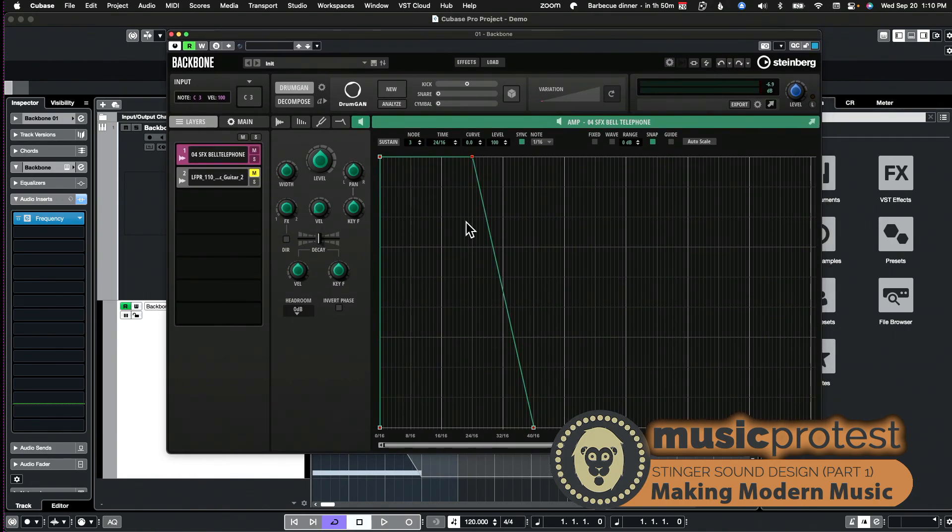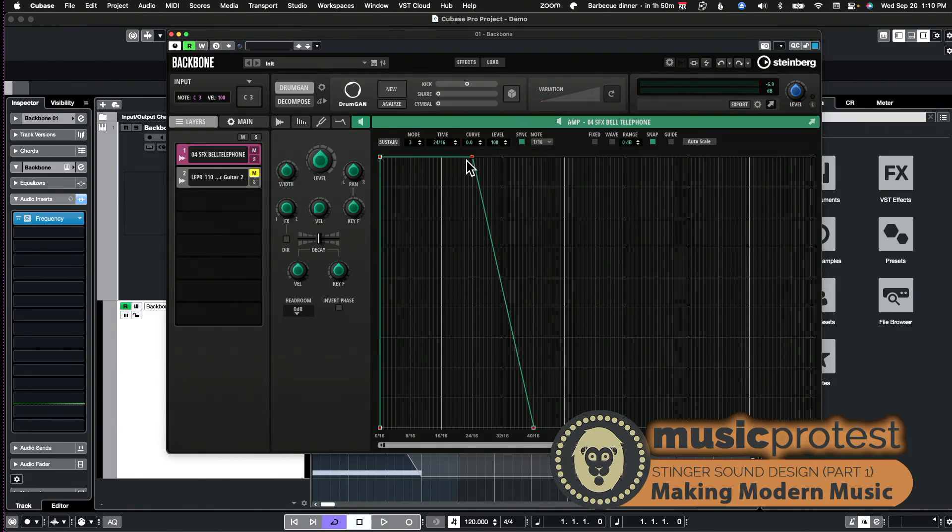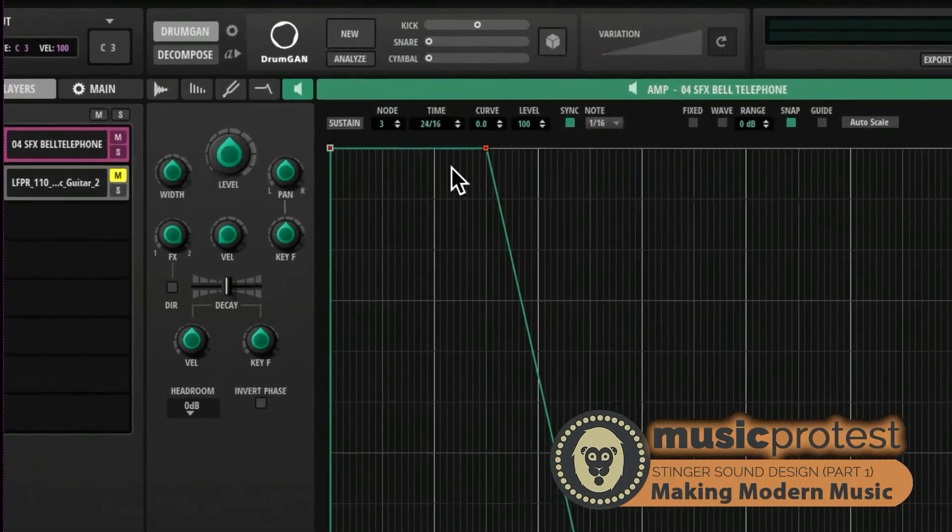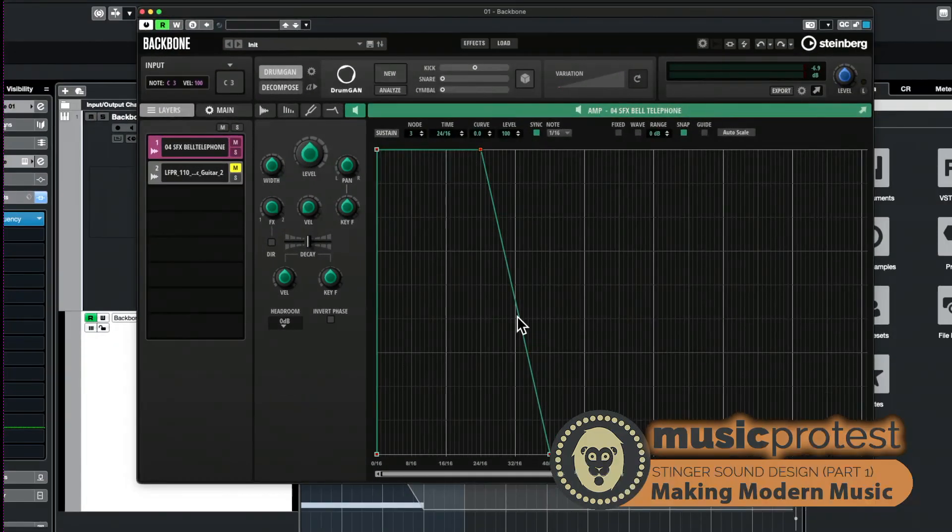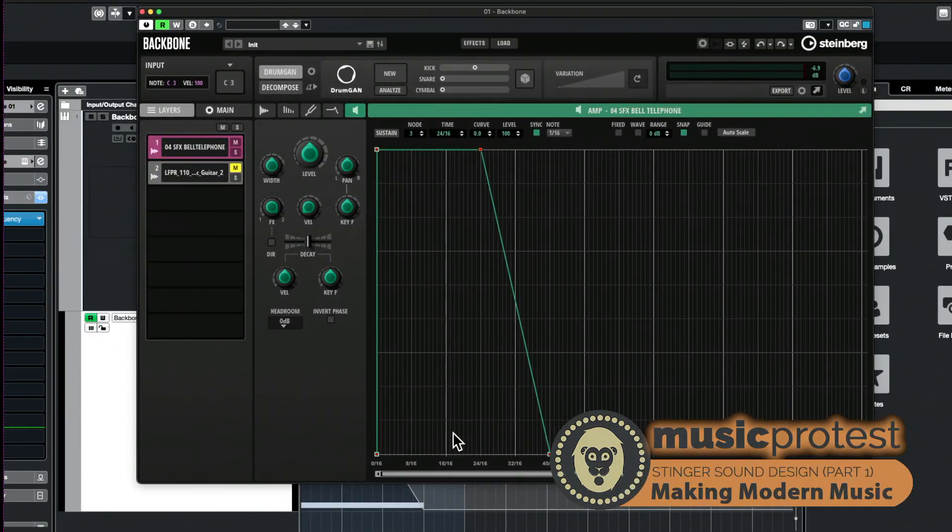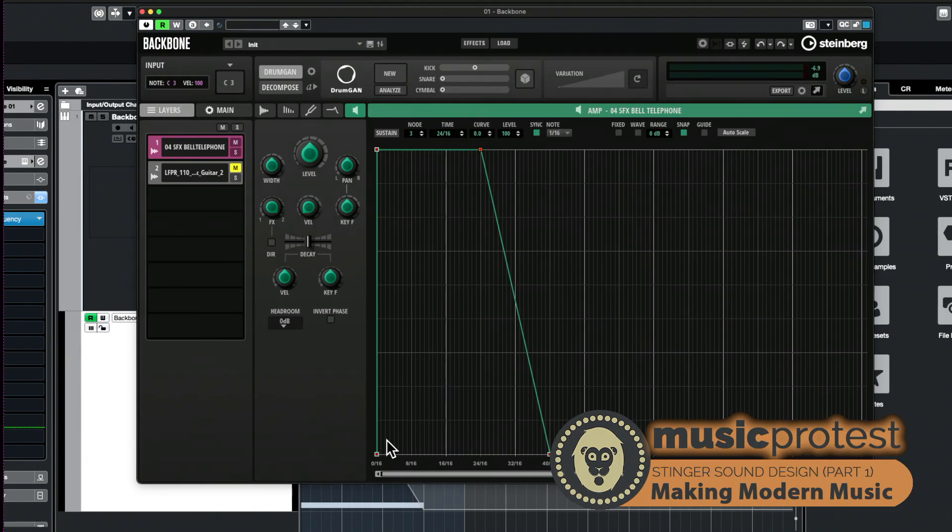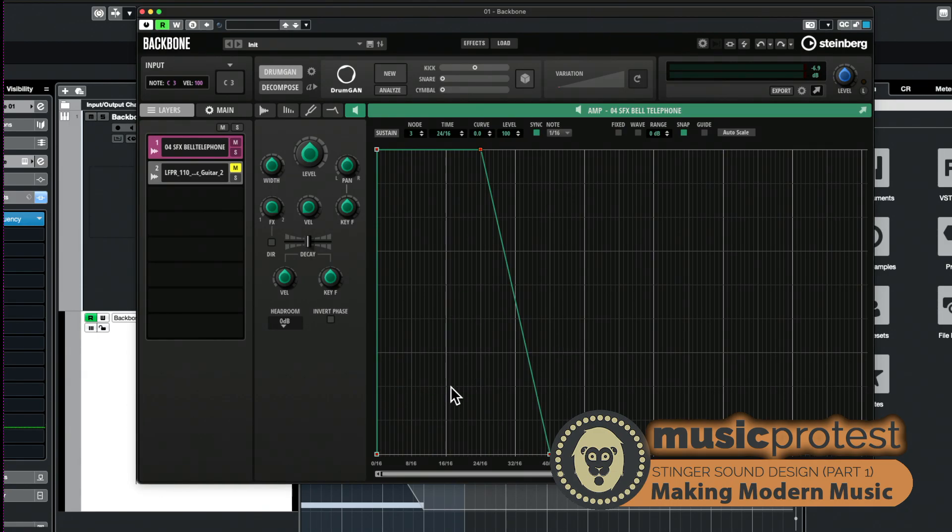It does run as a VST so you can run it in Logic, you don't have to run it in Cubase. I happen to be, but you can run it in any VST host. So I've taken the amp envelope here and I've expanded it out to include two and a half beats.